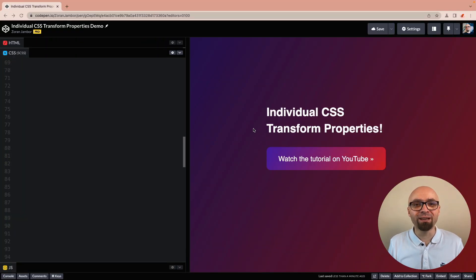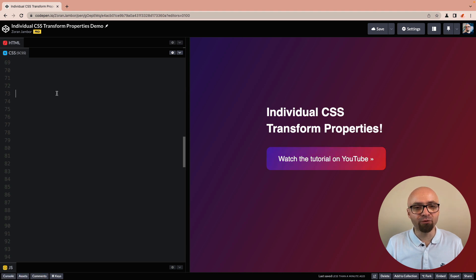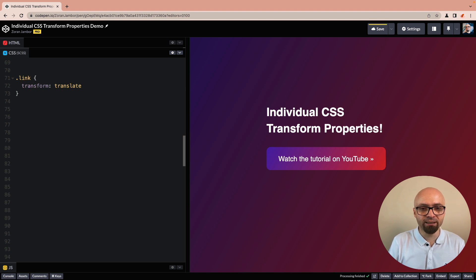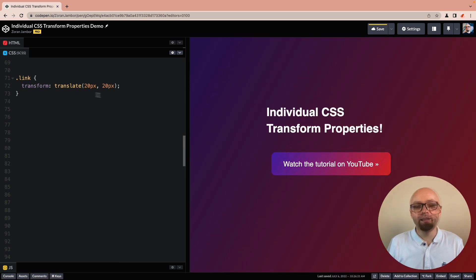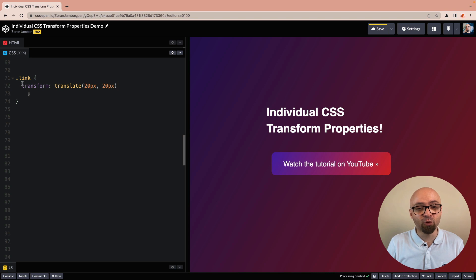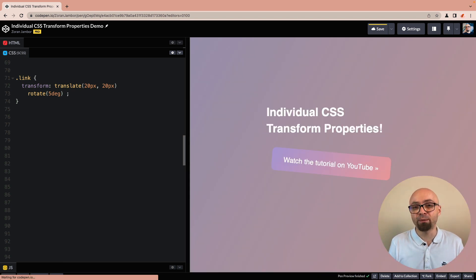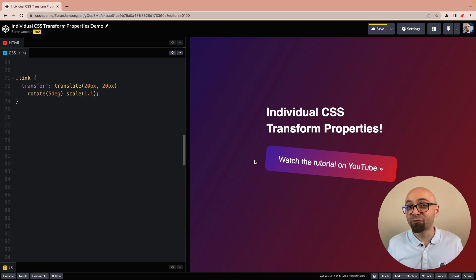As always, I have a demo here on CodePen — you're going to find the link in the description. The first thing I want to show you is how transform actually works. Here we have a button with the class of link. Let's create a simple transform where we translate that button 20 pixels on the x and y axis: transform translate(20px, 20px). And as you can see, this button has been translated. If we want to add another function to that same transform, we add it directly in that property. So for readability, I'll add it to a new line: rotate(5deg). And let's also add scale(1.1) to scale this button up by 10%. We have our transformed element right here.